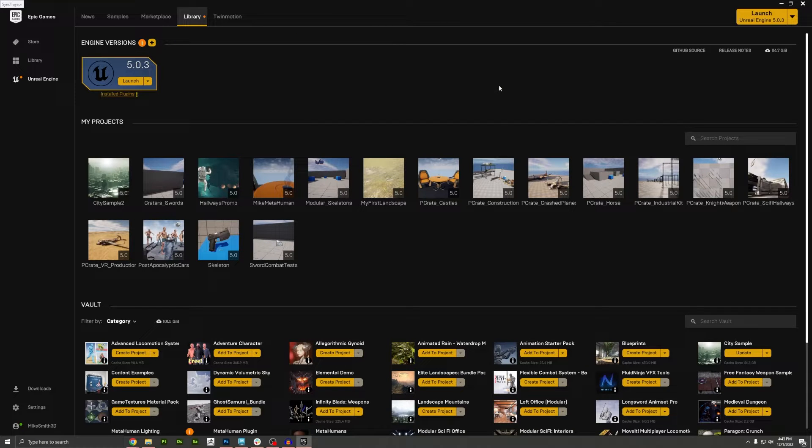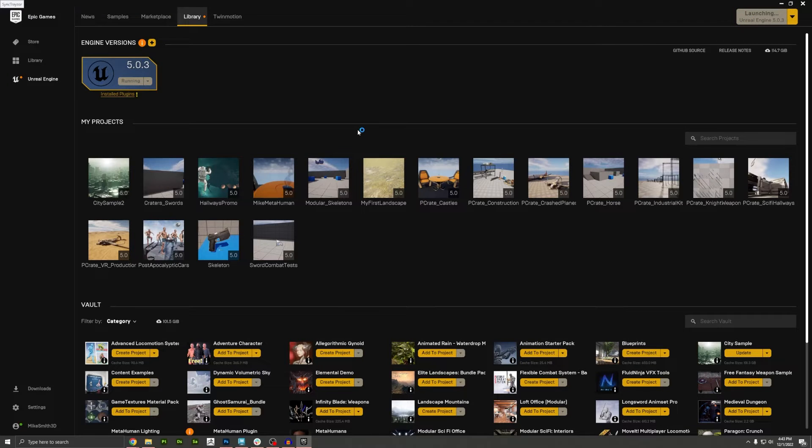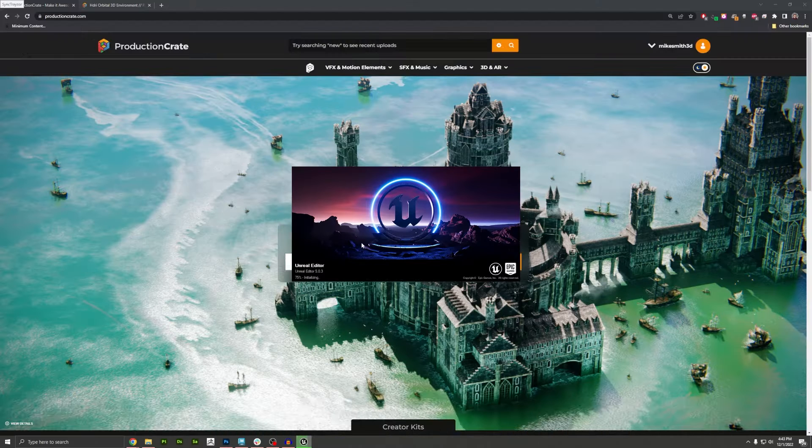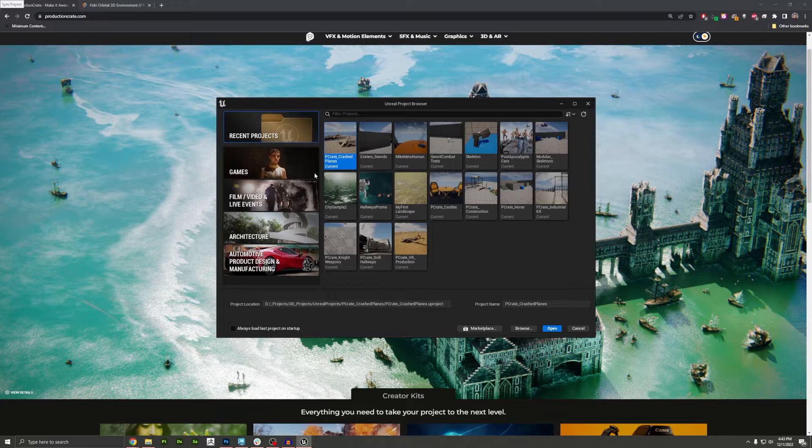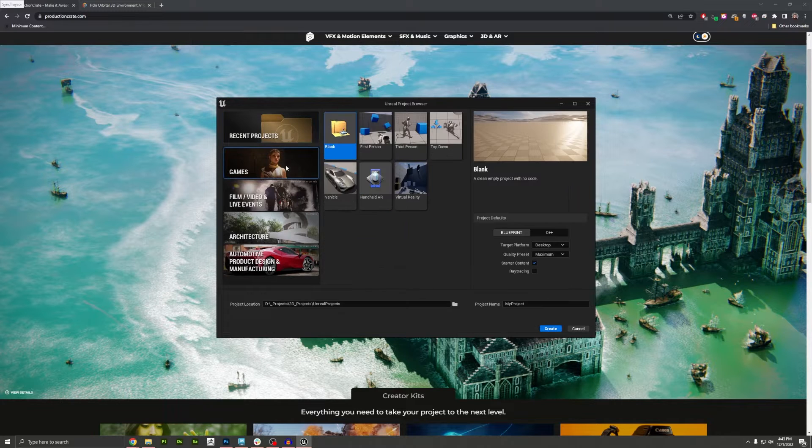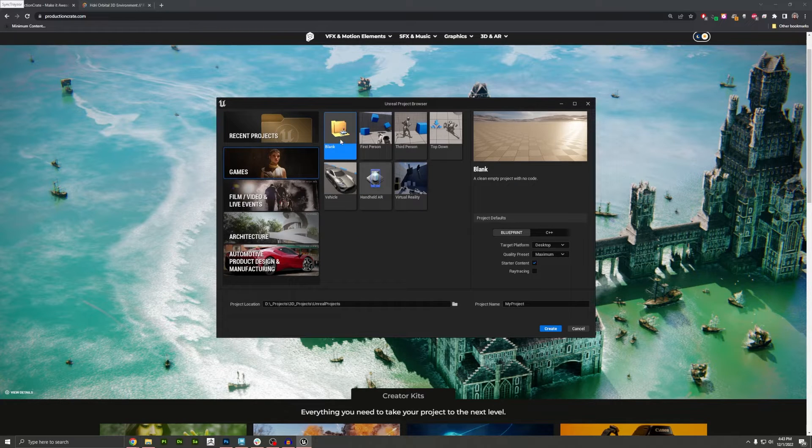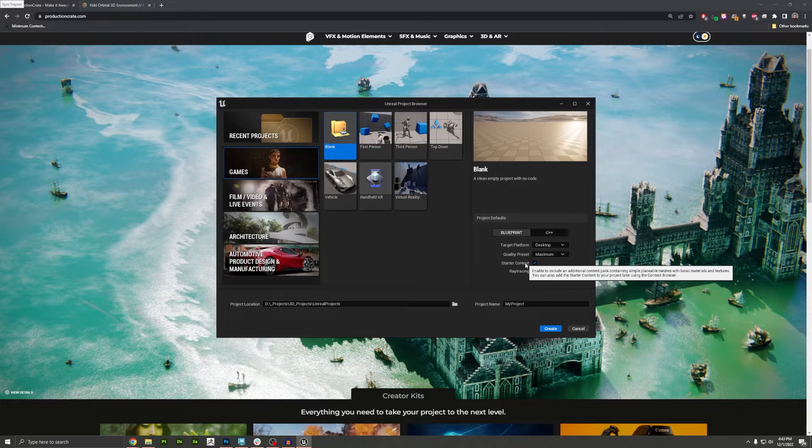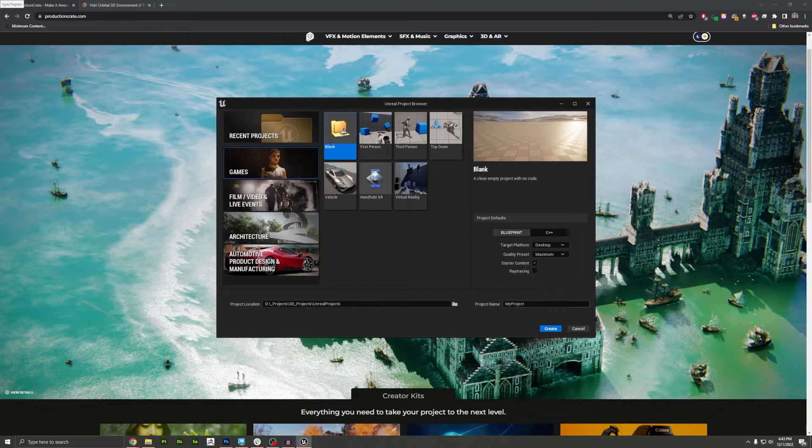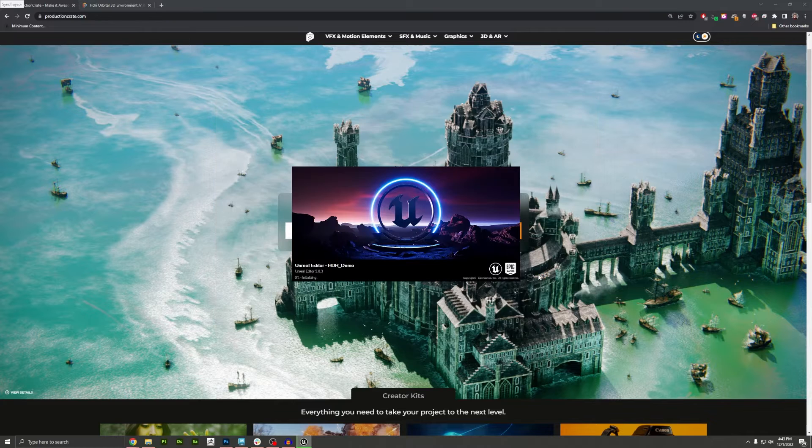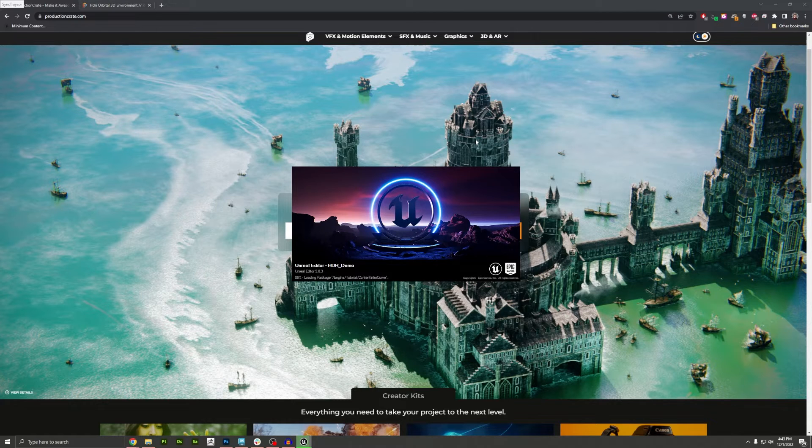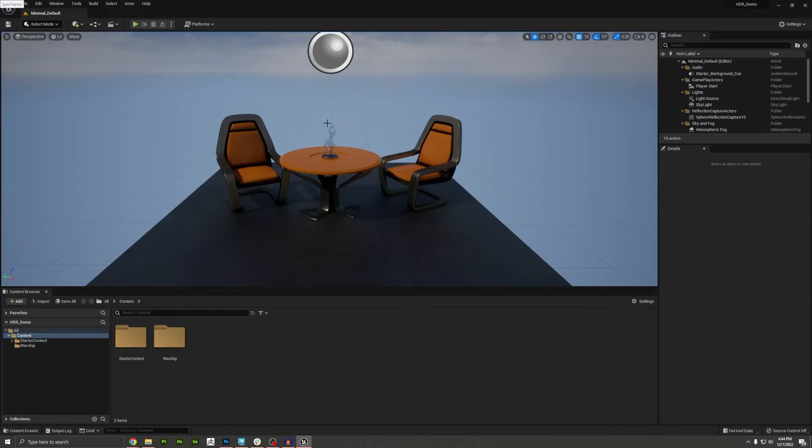Okay, over in the Epic Games launcher, just go ahead and open up your engine. I'm going to do a games preset and I'm going to do the blank level. Make sure that you include starter content. We need that for this tutorial. I'll name mine HDR Demo.